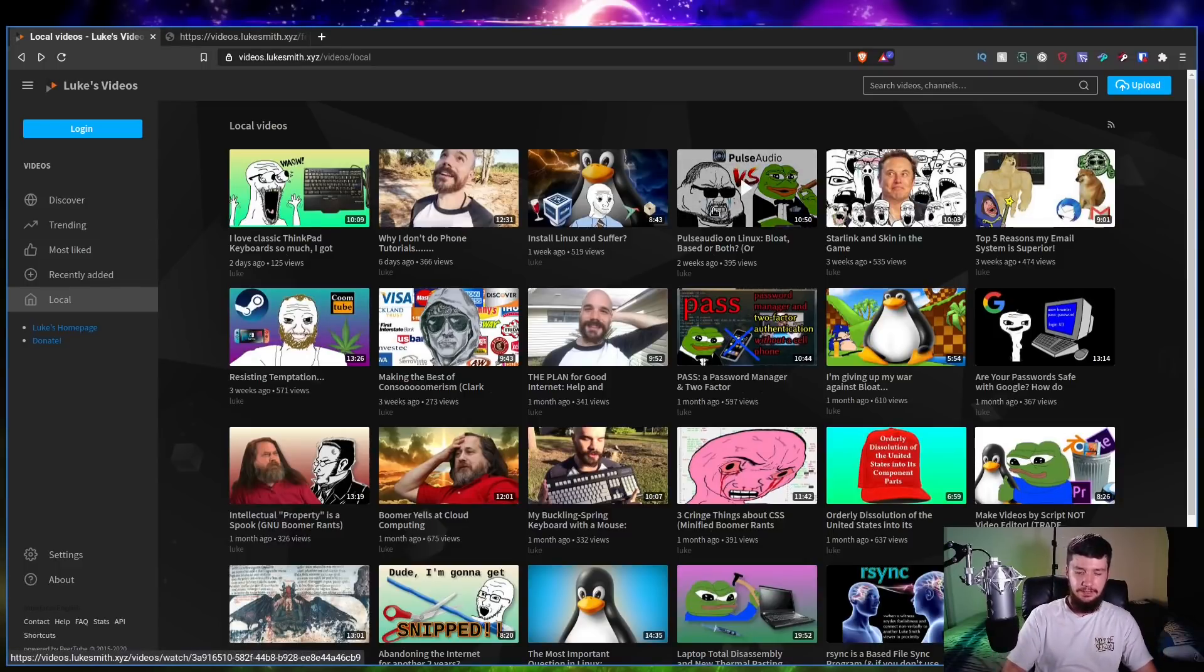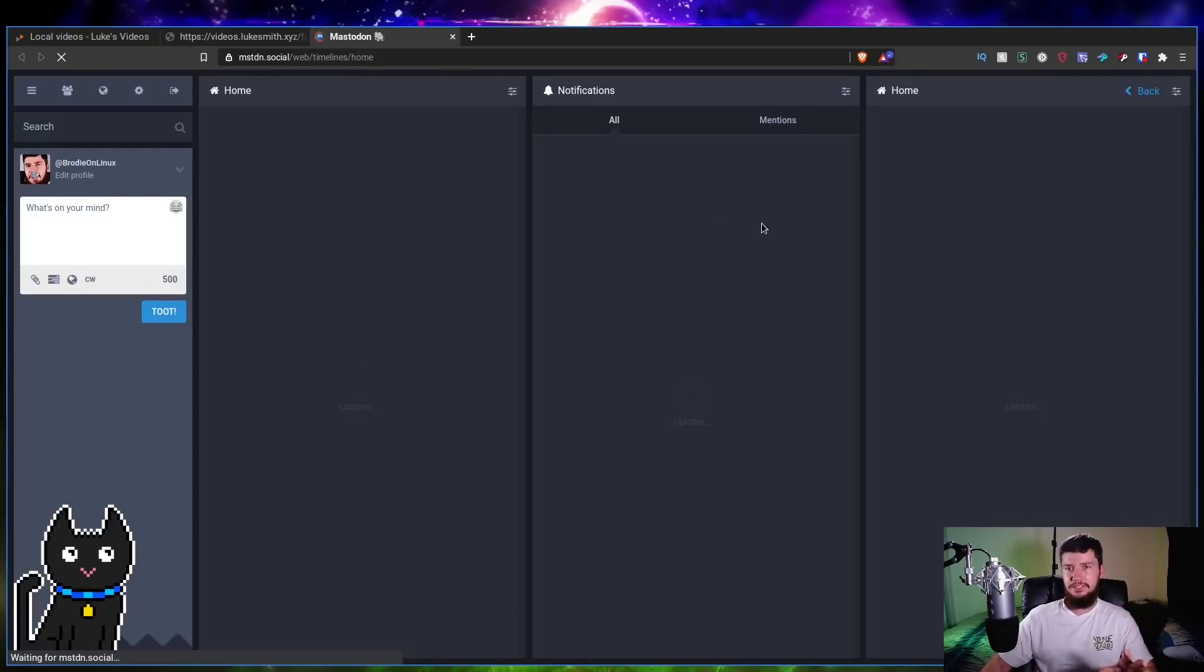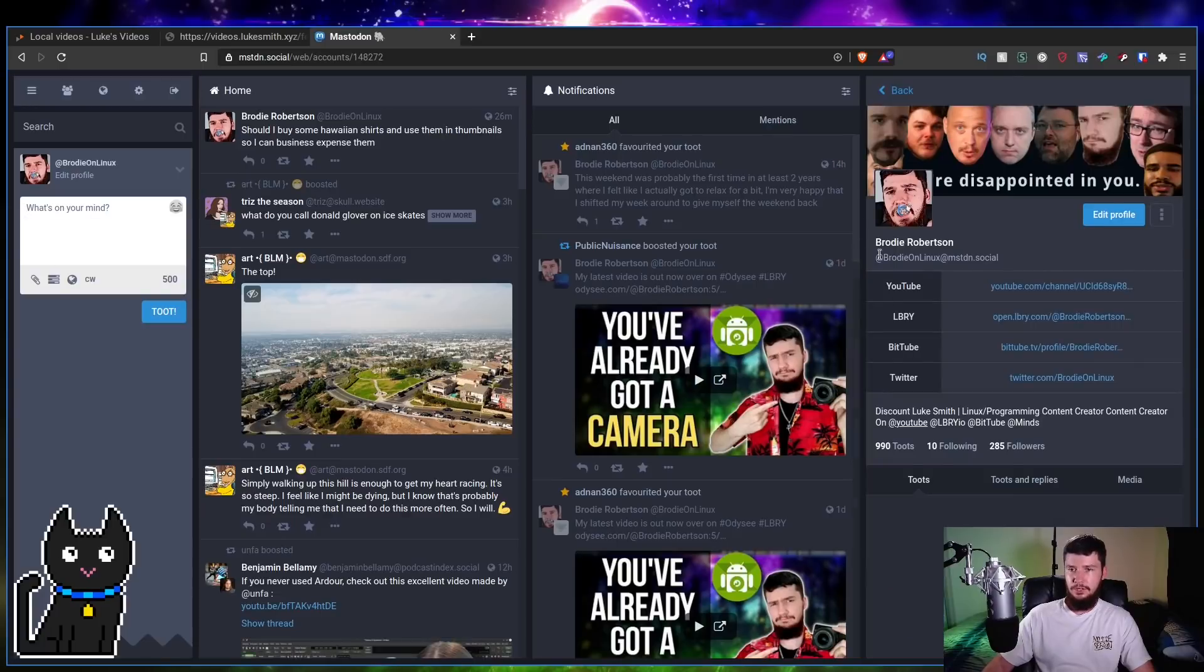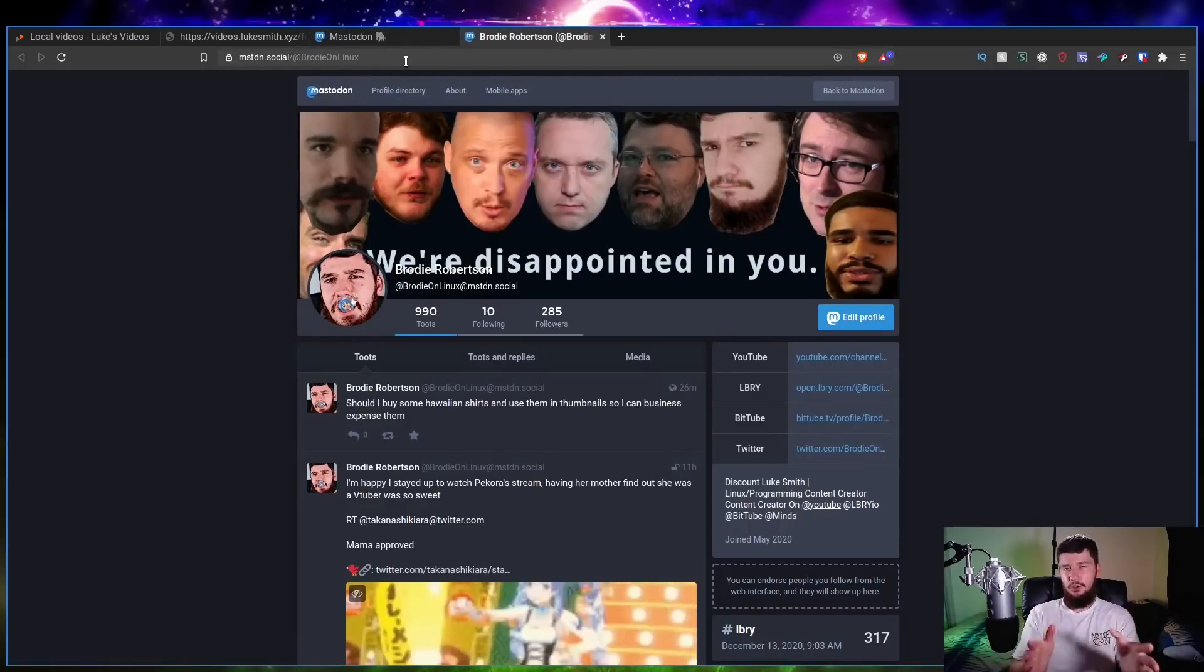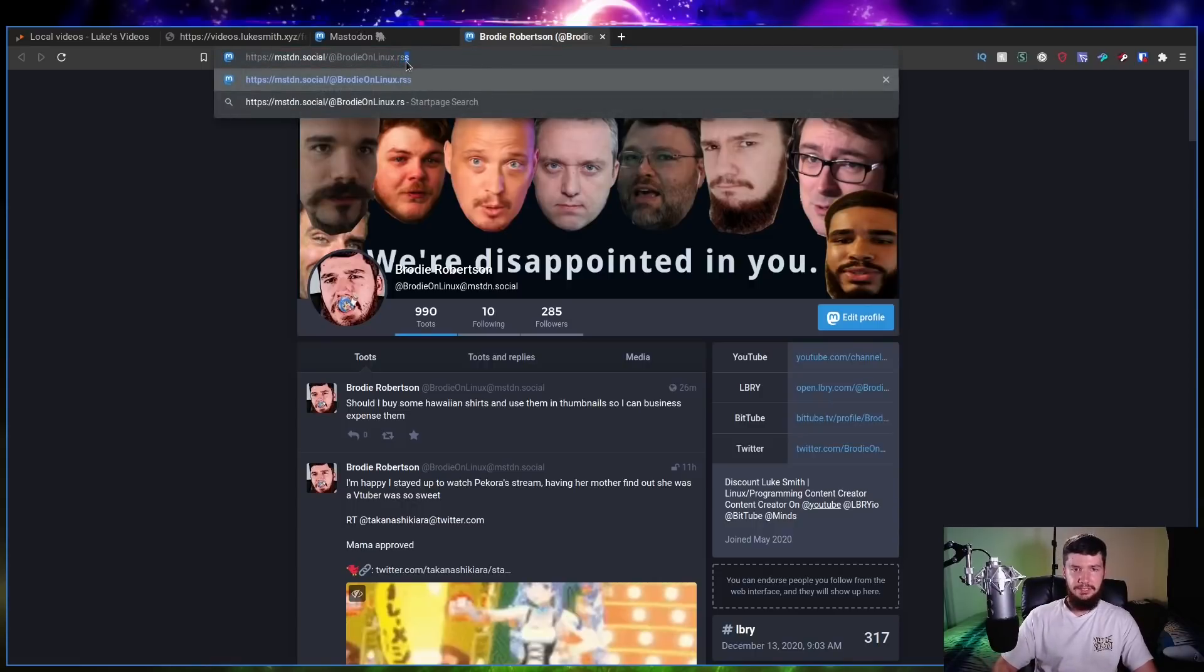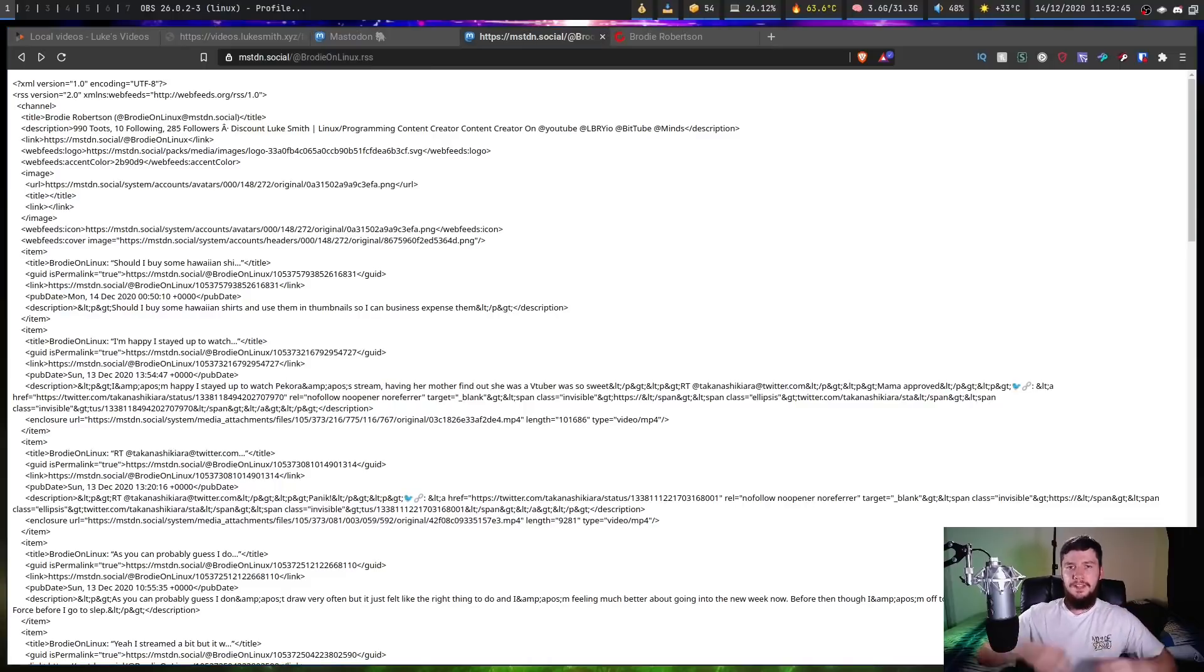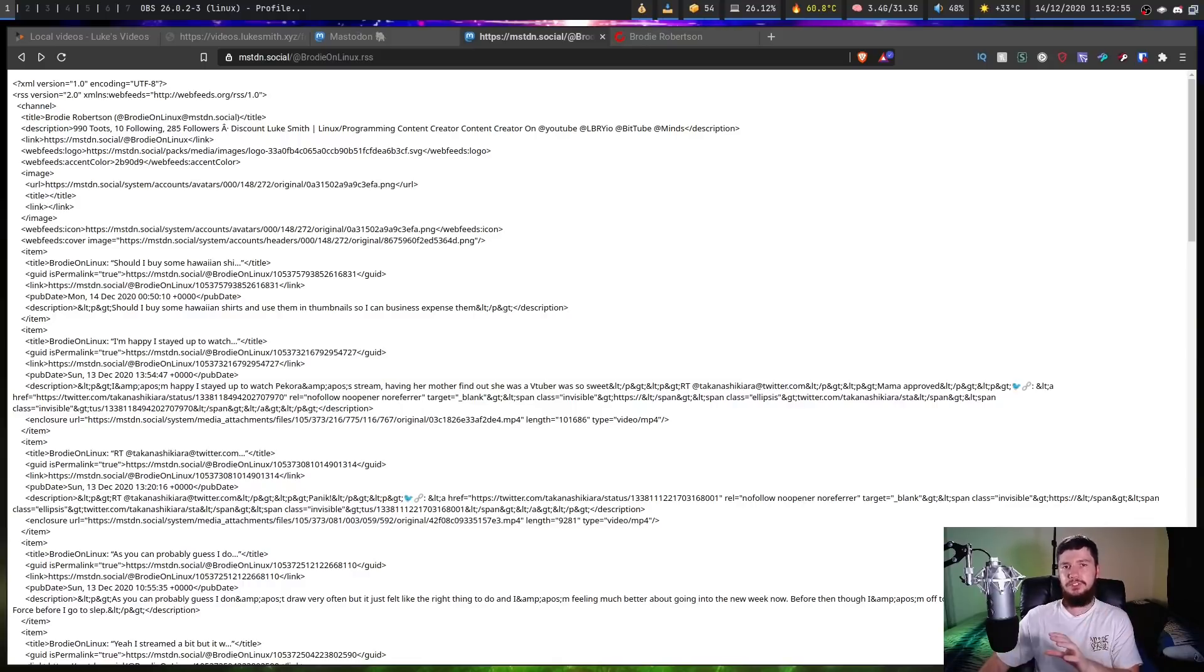Now I'm bundling these together just because they work in a very similar way. So on Mastodon what we do is we go to a user profile. So let's say we go to my profile here. And what we do is when you're actually on the profile page, so not your feed page, it actually has to be a specific profile. What we do is just stick .rss on the end and then we get an RSS feed for this profile.